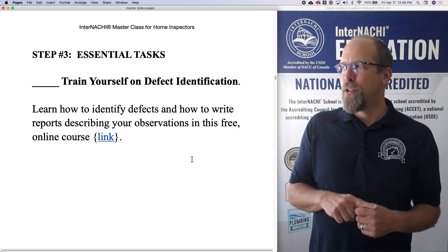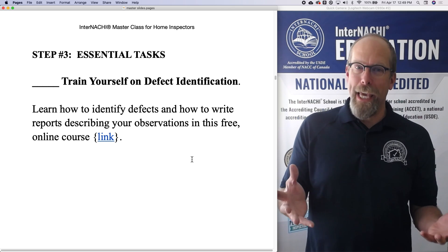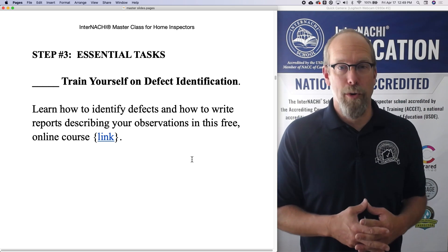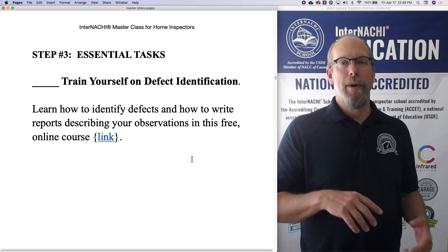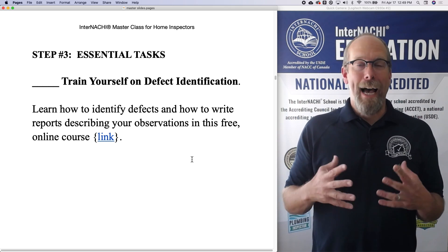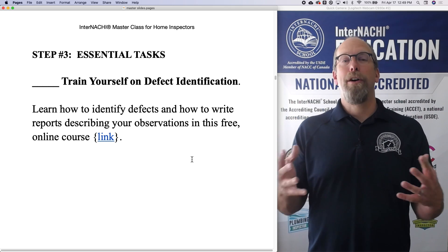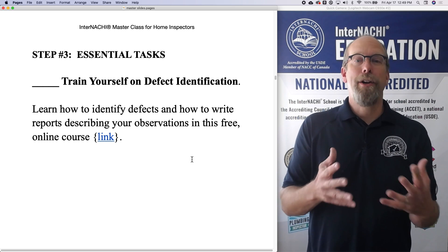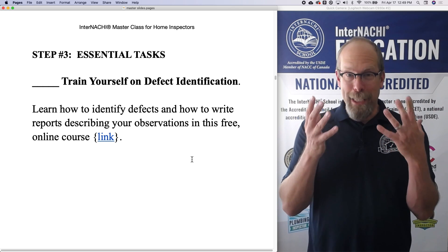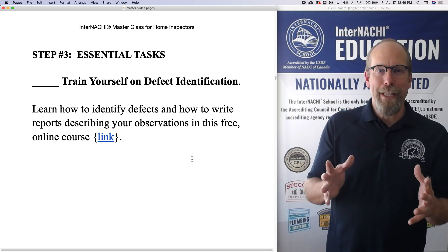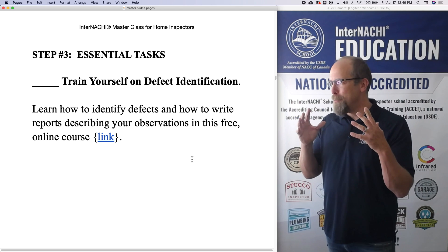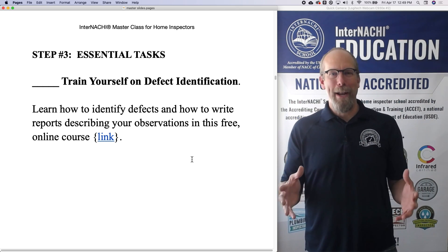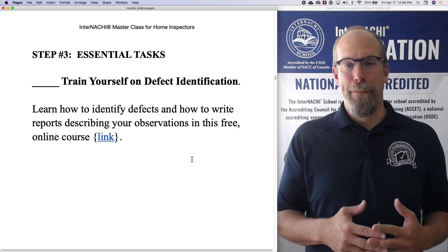A really good way is to, if you can, visit one of the InterNACHI House of Horrors. We have one in Florida, we have one in Colorado. It's a house with a thousand defects, purposely installed, built under our roof, so that you can inspect a house with so many defects it would take a lifetime to have that many defects inspected.